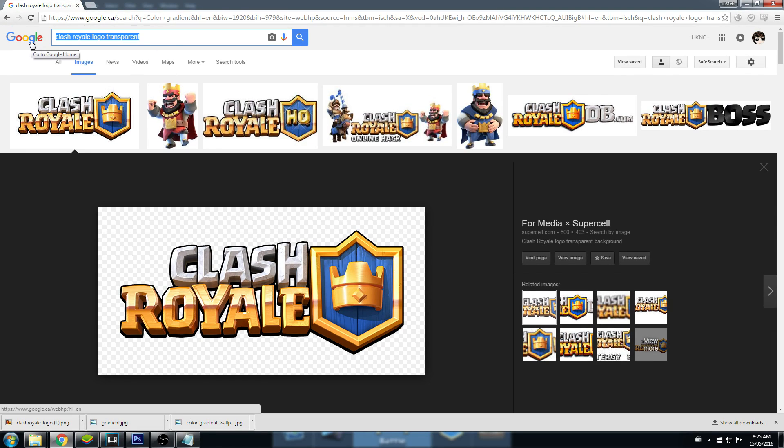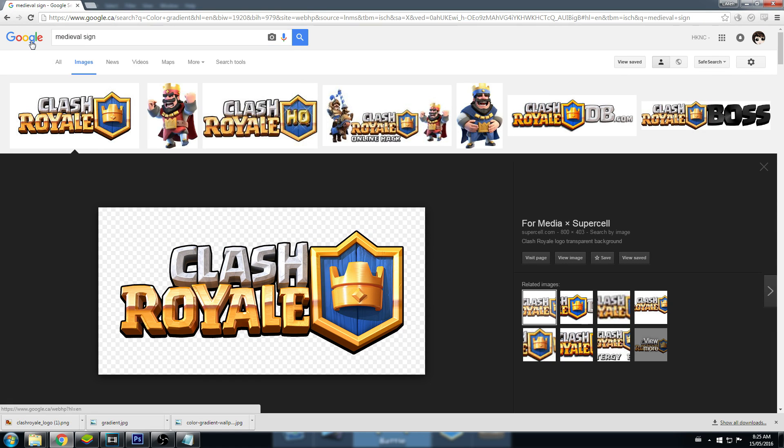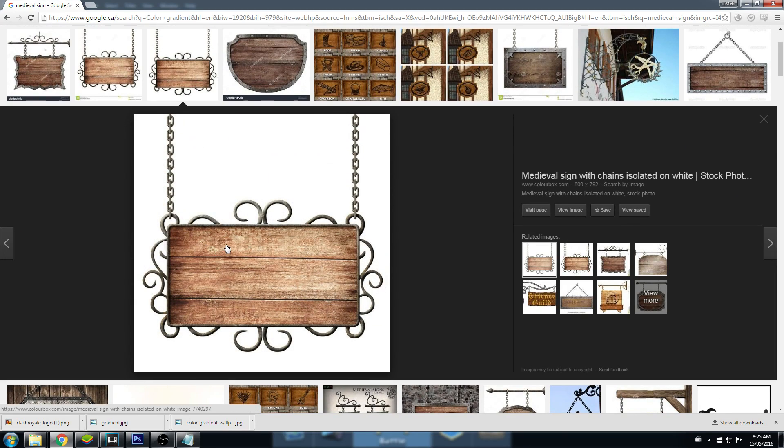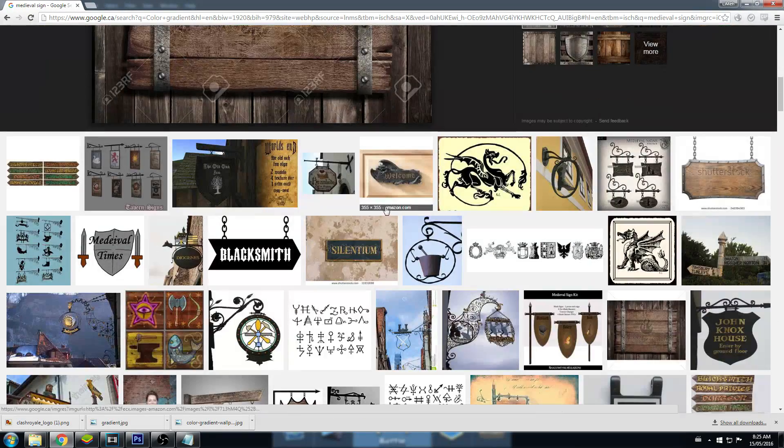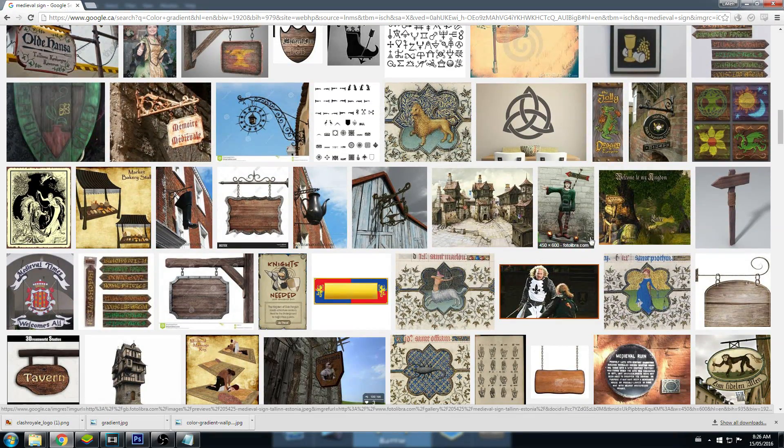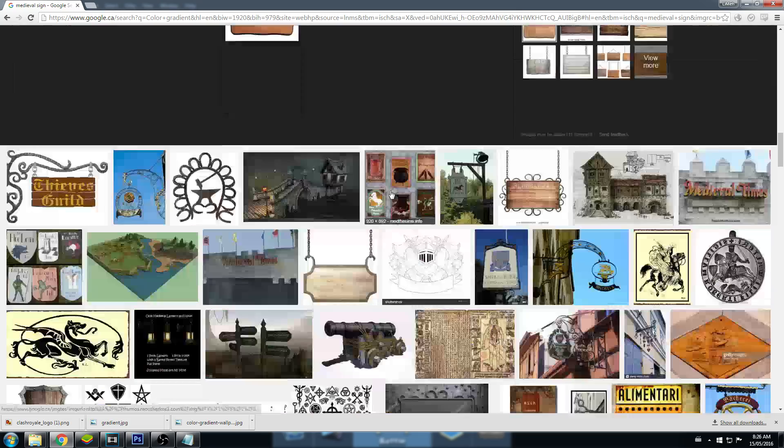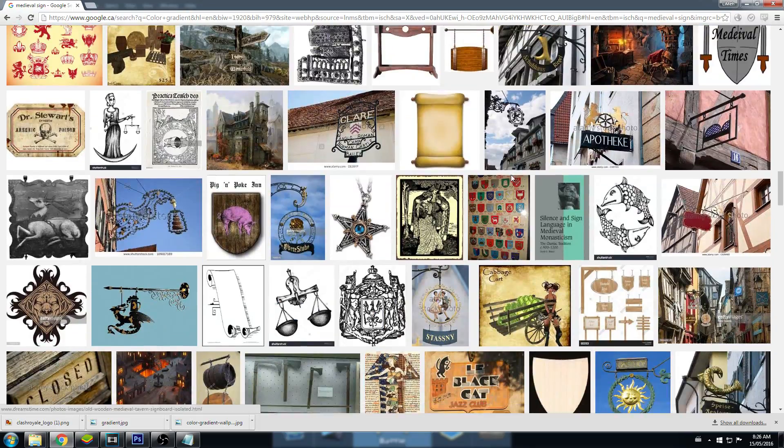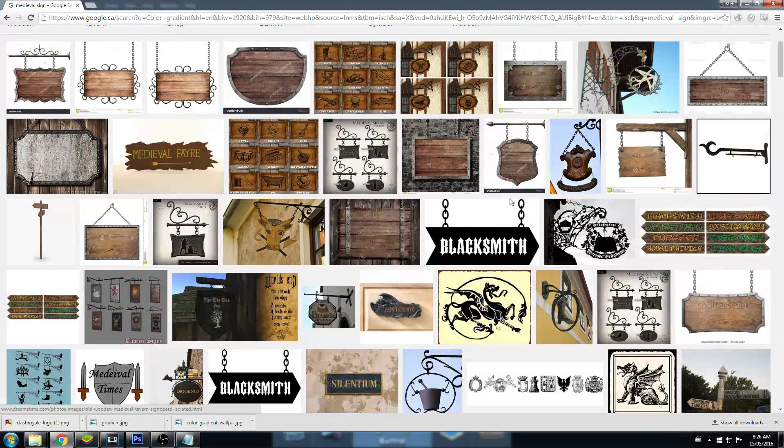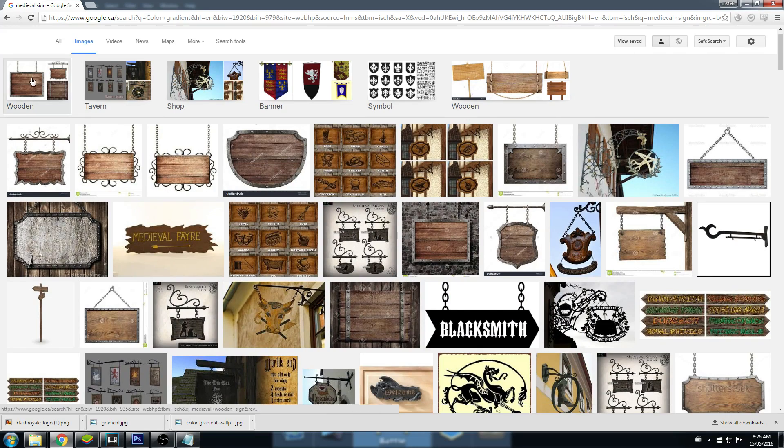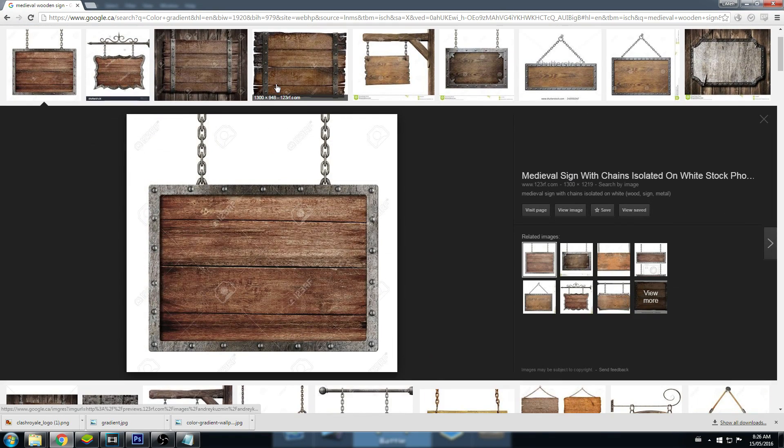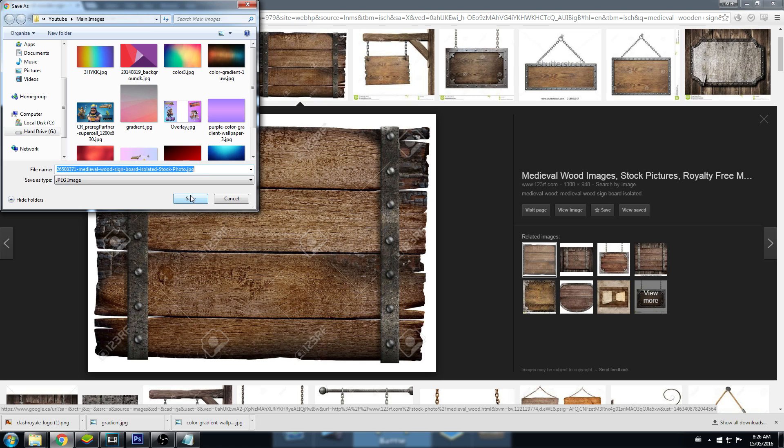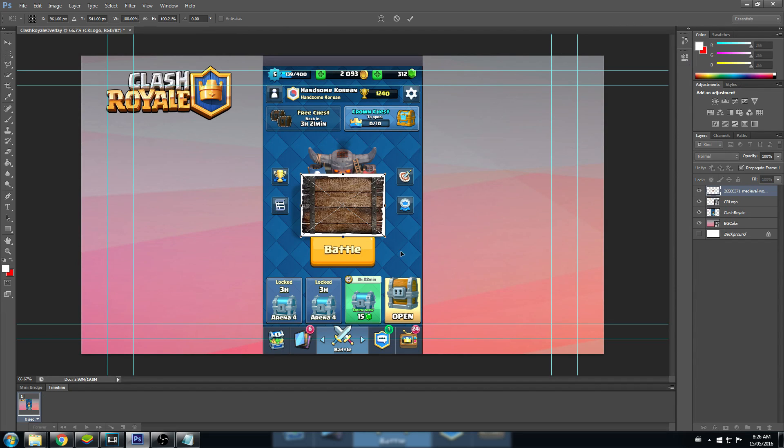Now I'm going to find a sign. Let's search medieval sign. We can use this one. It's not transparent in the background though. So we'd have to do a lot of editing there. Let's see, I want that wooden one. Okay, we can use this. There's stuff on top but it won't be that hard to get off. Let's drag this into Photoshop.